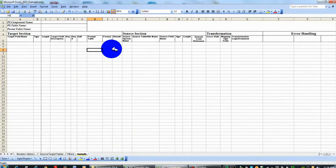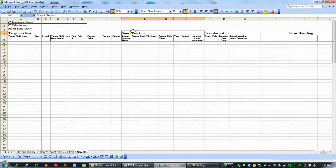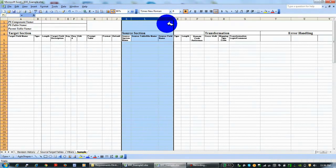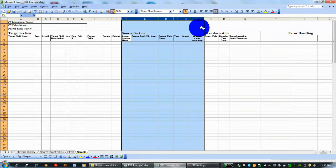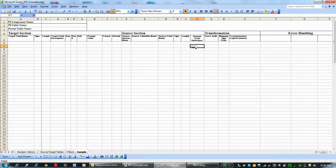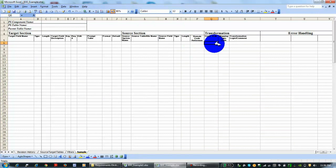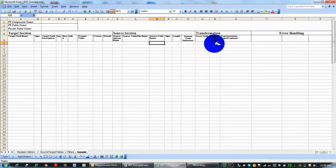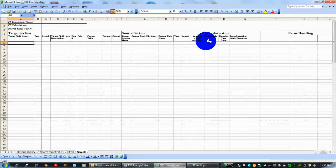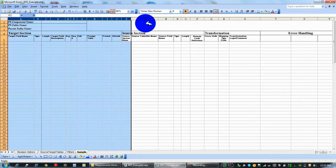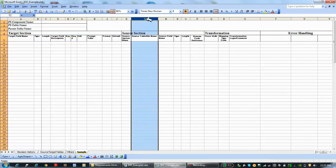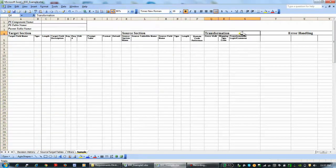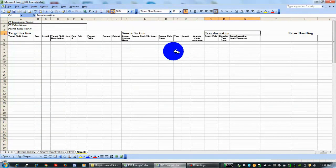Then you have the source information—source table, source field name, data type, length, and then the mapping type code. Then the transformation and logic, and how if it doesn't work out, how you might handle the errors. This just changes things up—it puts the target information first, source information second, and then the transformation rules. But like I said, every single project you have the same exact thing; it's just presented a little differently, but the meat and potatoes of it are always there.